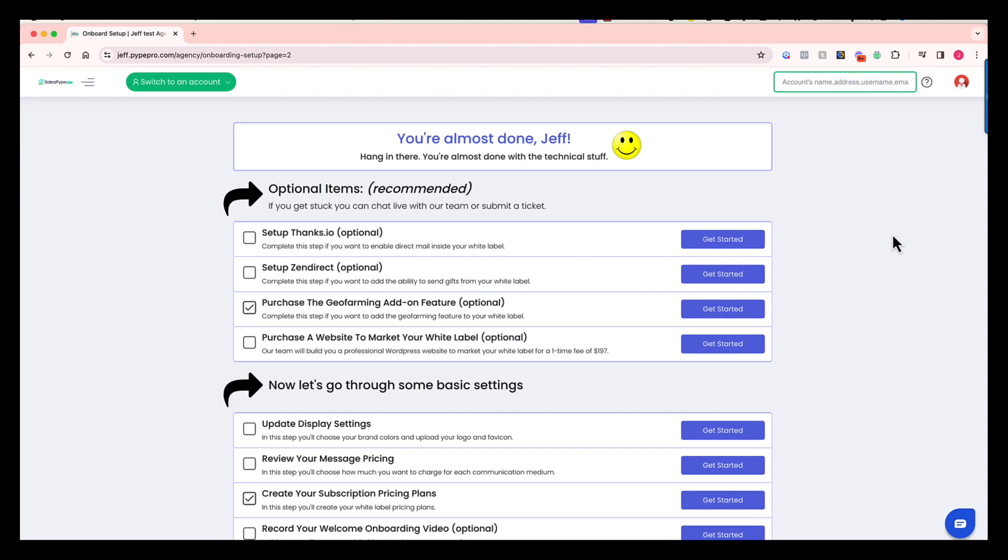All right, so we've moved on to page two of your onboarding here. We are almost there. Hang in there. Now, we're going to walk through some of these items. Some are optional but recommended, and others you're definitely going to need to set up inside the system. So let's walk through those together.